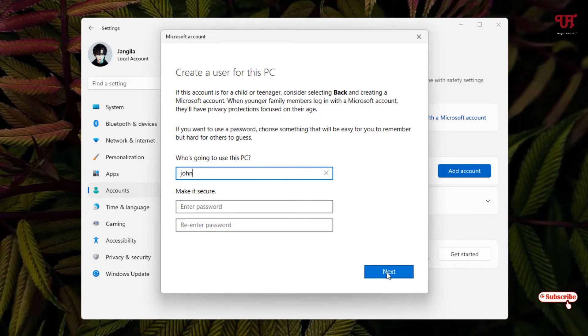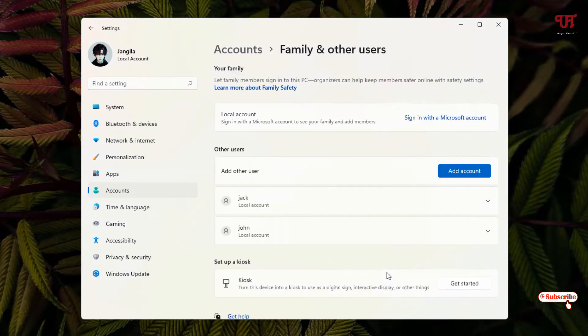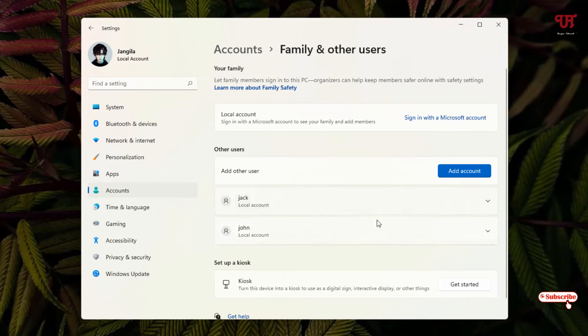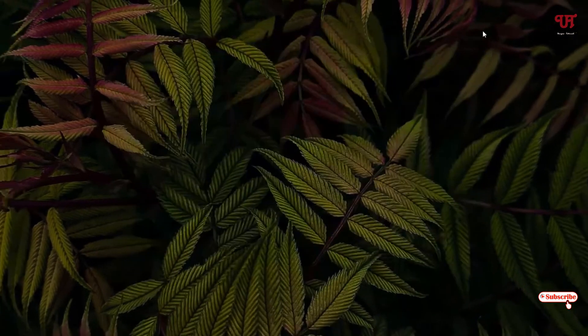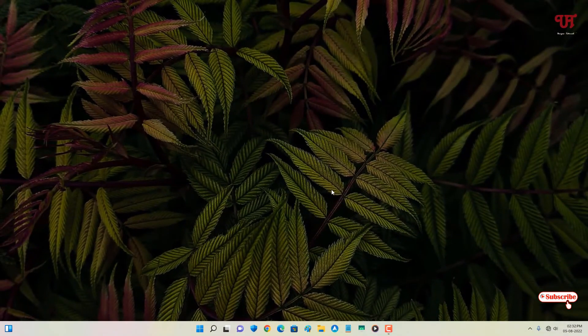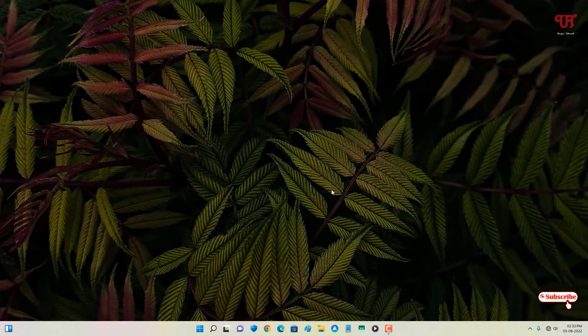I have created two different accounts. In order to access these accounts, right now I'm using my default account. What you need to do is on your computer keyboard just press Win+L.